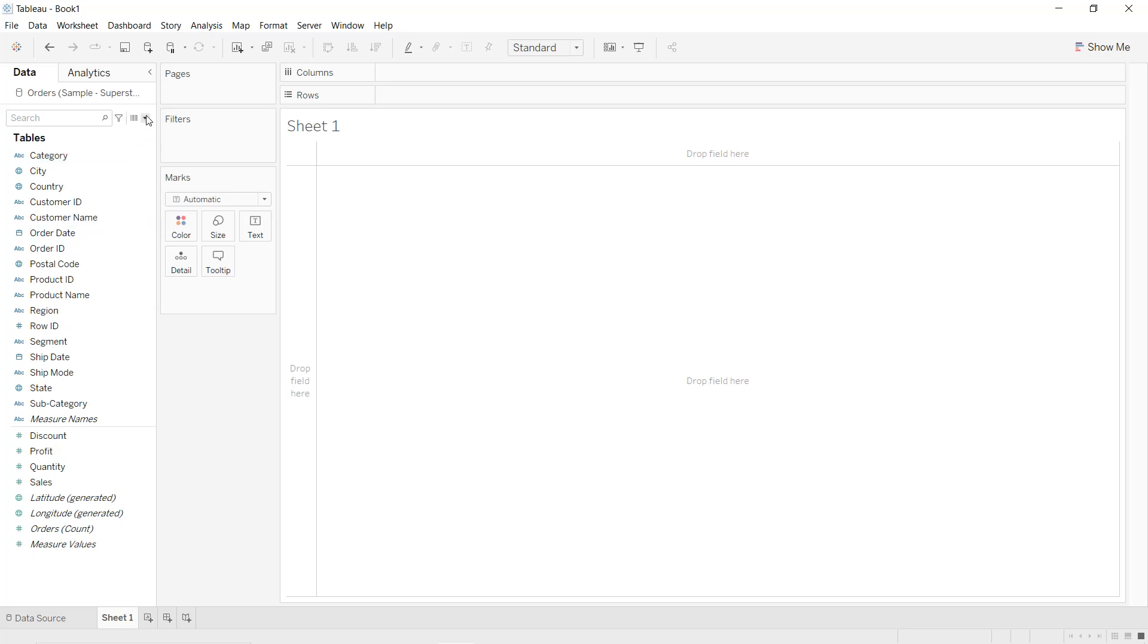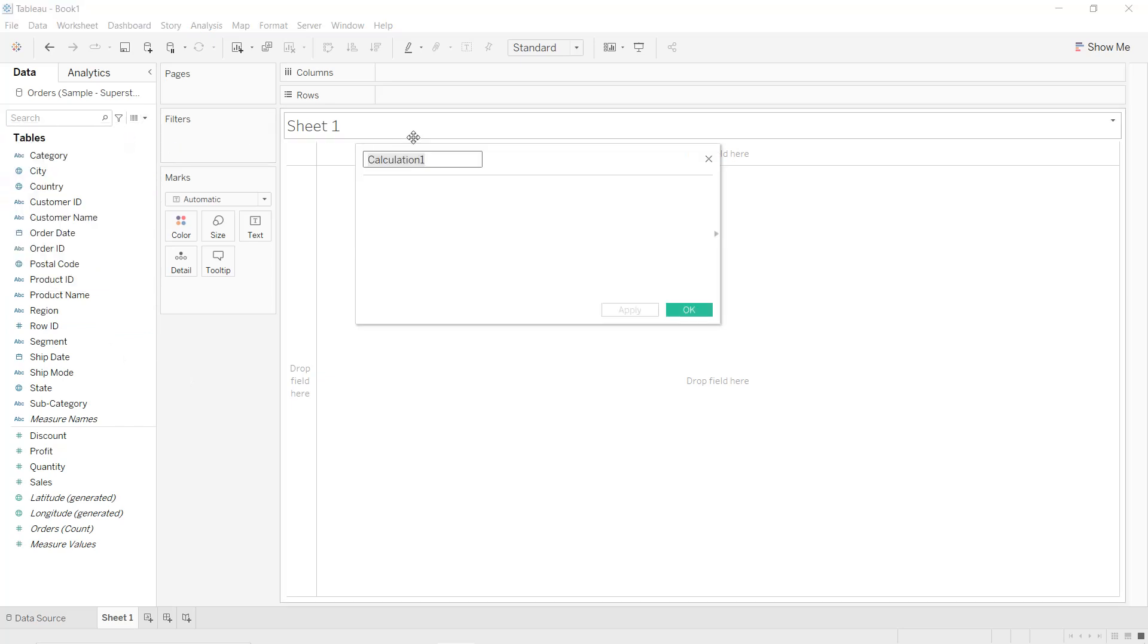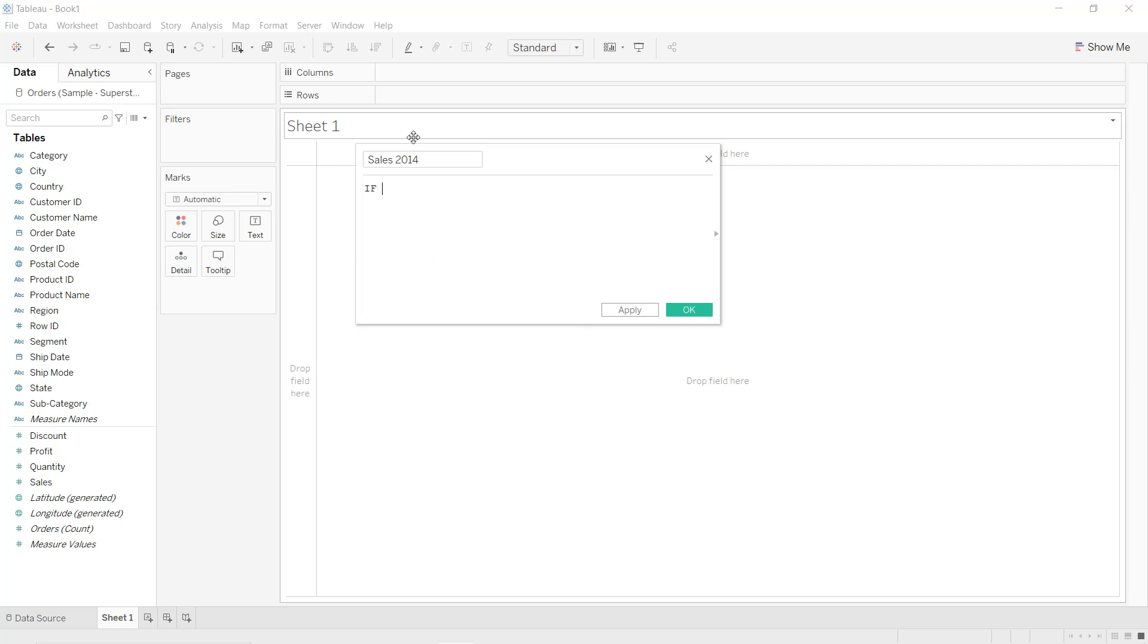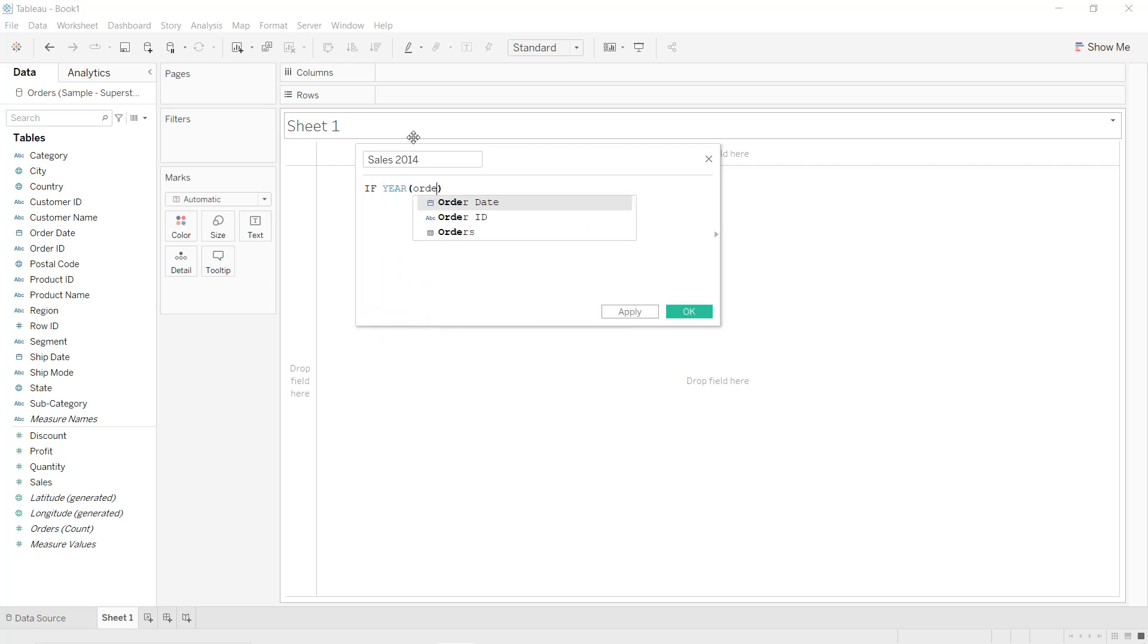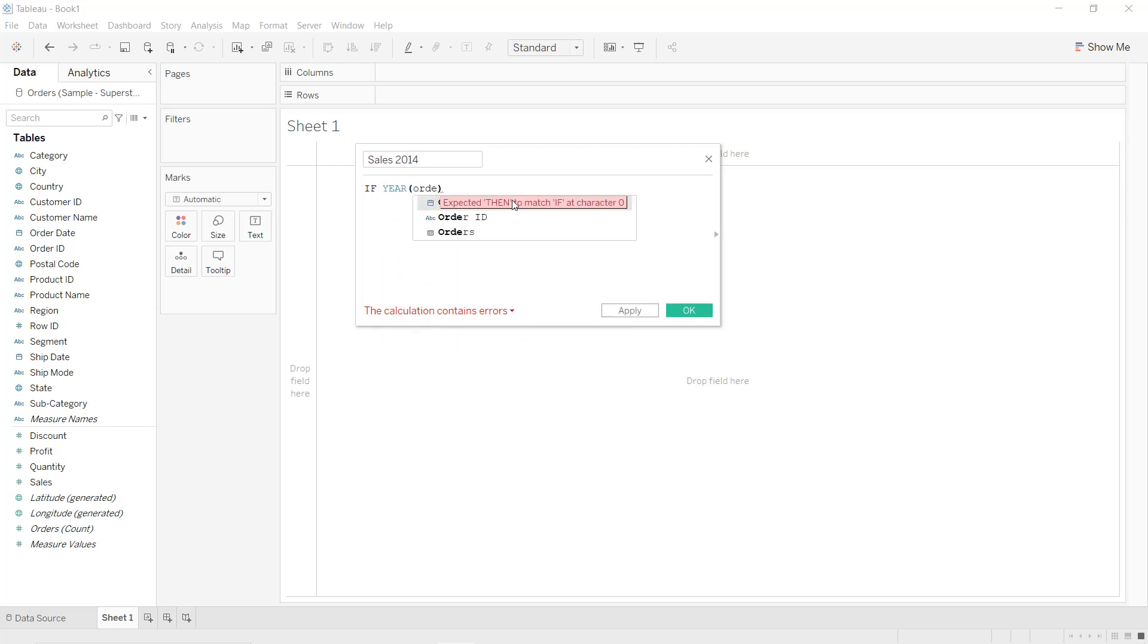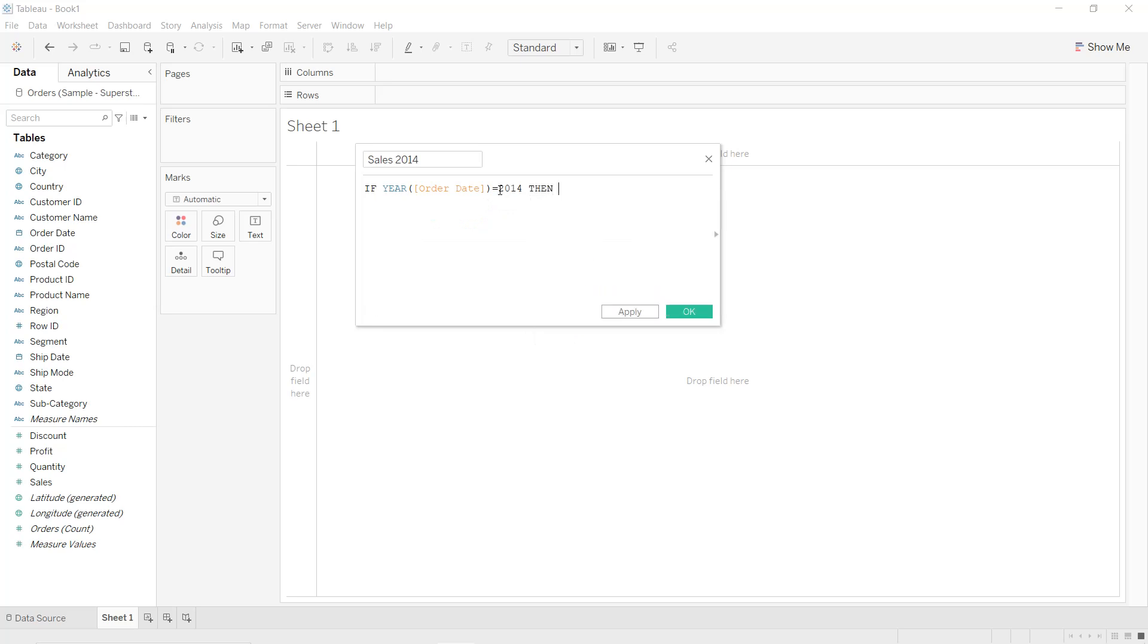So we click on the dropdown icon here, select Create Calculated Field, we call it Sales 2014, and we say: IF YEAR of the order date is equal to 2014, THEN give me sales.